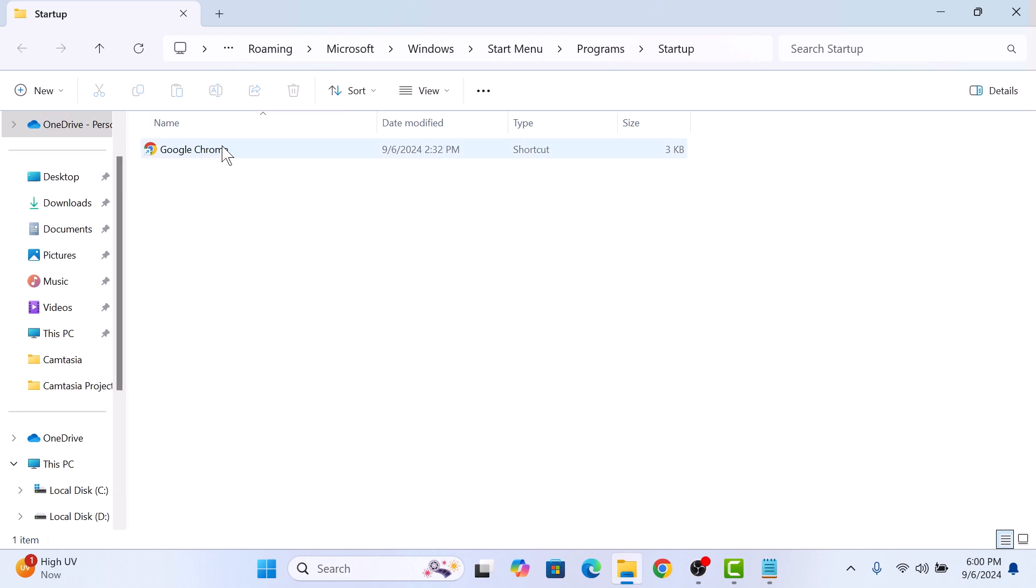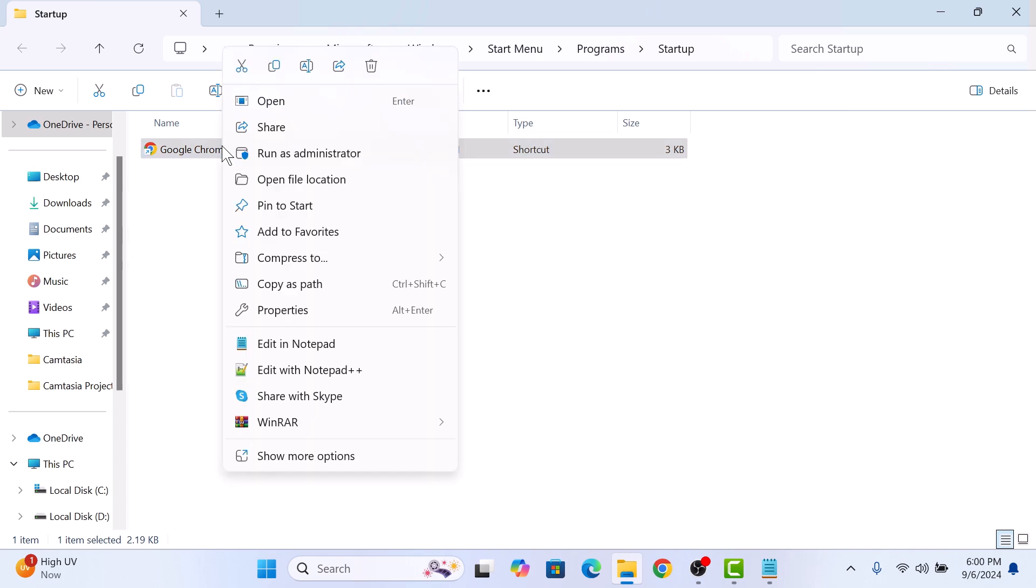So this is Google Chrome shortcut. Select it and then simply delete it by pressing delete button on your keyboard or by right clicking on it and then selecting delete.